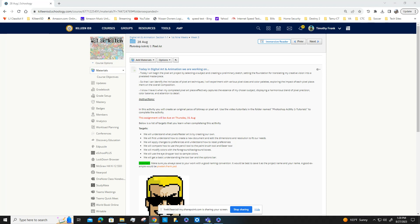We're going to compare how to use the pencil tool to the paintbrush tool and also the eraser tool. We're going to modify colors with the foreground and background boxes and use the eyedropper tool to sample colors. And we're going to get a basic understanding of the toolbar and the option bars.